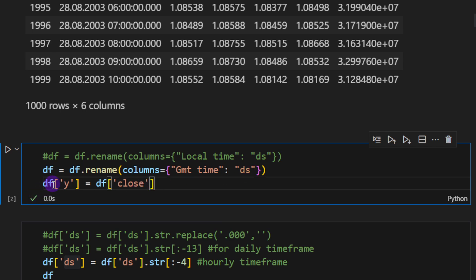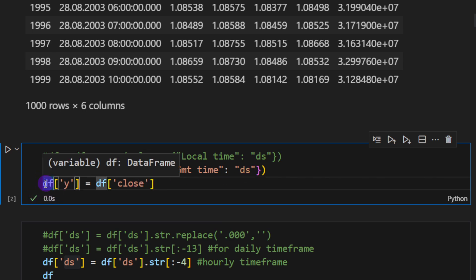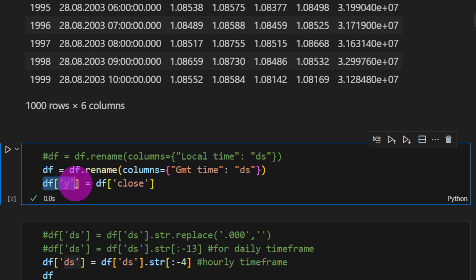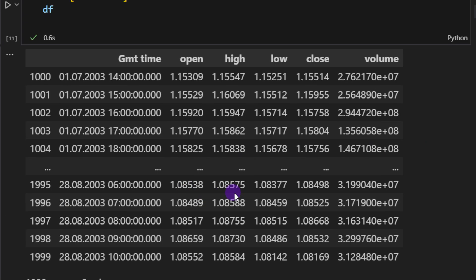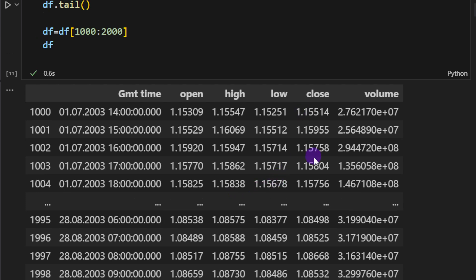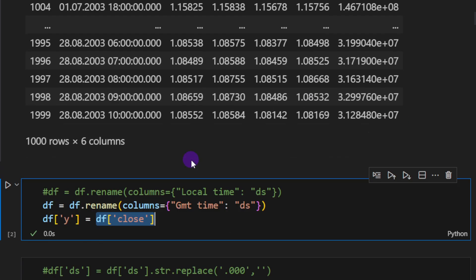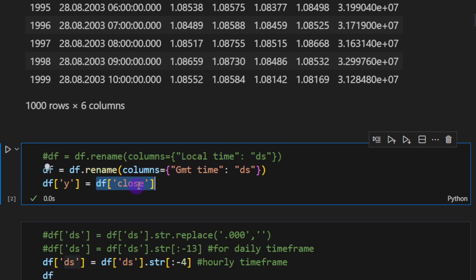At this point we will rename the GMT time column into ds, the date string, which is required by the Prophet model. And then we will create a new column called y which is equal to the closing prices of the candles. The reason I'm not renaming the closing column here is that I want to leave it intact. I don't want to mess up the names.